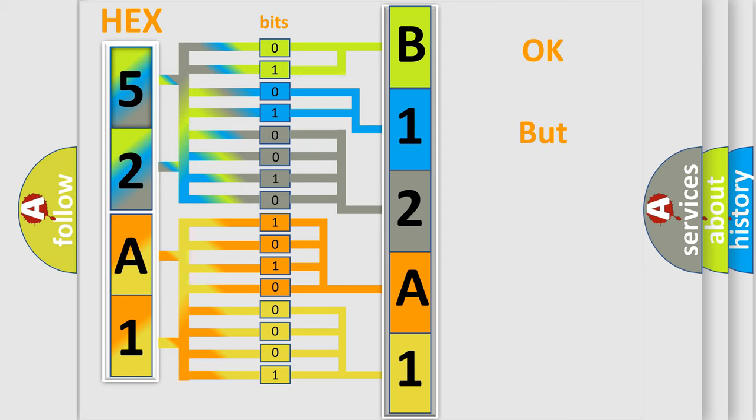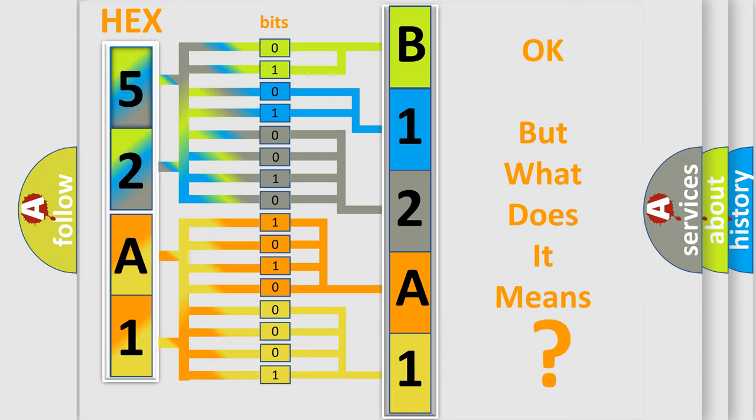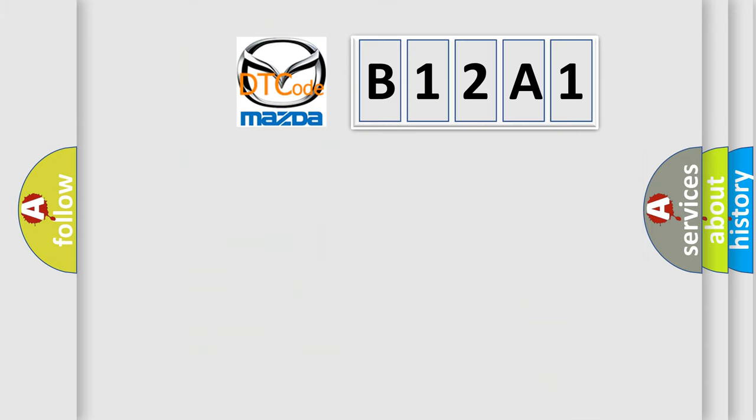The number itself does not make sense to us if we cannot assign information about what it actually expresses. So, what does the diagnostic trouble code B12A1 interpret specifically?